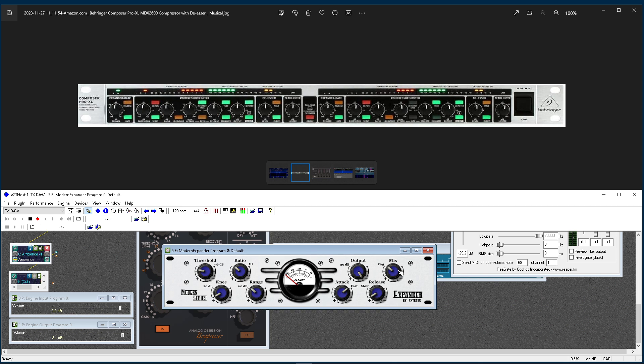So you can look over here. You've got a mix. I always have it set to full wet. And you have your output. You have your release time and your attack time.